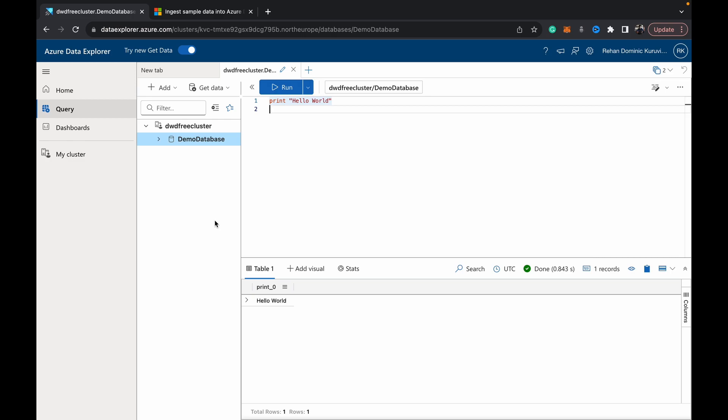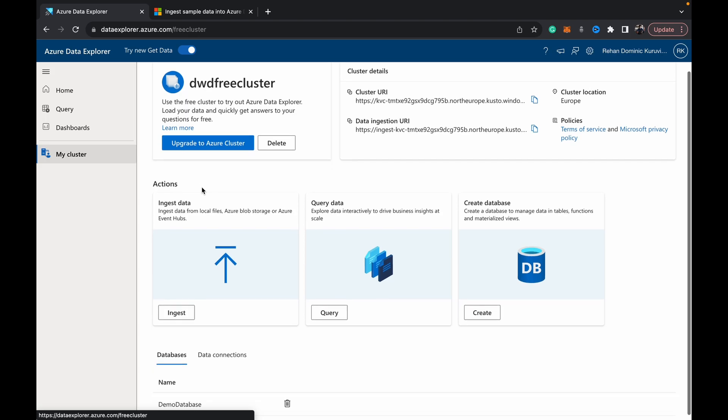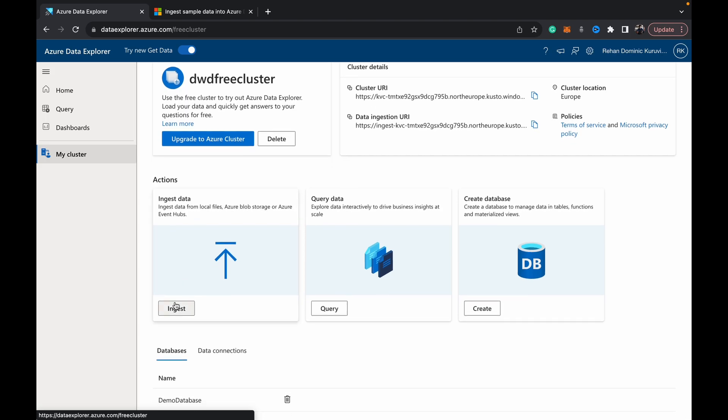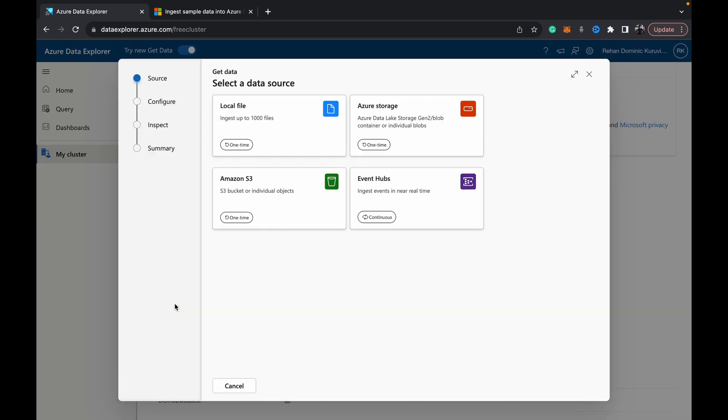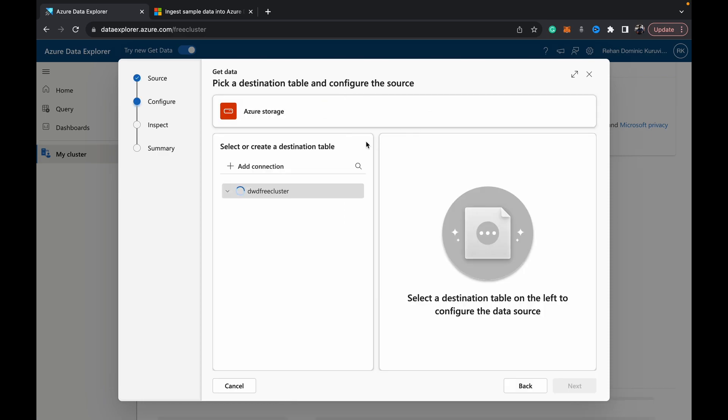We come over here to this My Cluster tab. We see Ingest Data. We have a few sources: local files, which are flat files on your system, S3 buckets, Azure storage (which is your ADLS blobs or Gen 2), and Event Hubs. Event Hubs allows you to ingest streaming data into your ADX so you can work on data that's coming in at real time. We're going to use Azure storage. We have some sample data in an Azure blob.